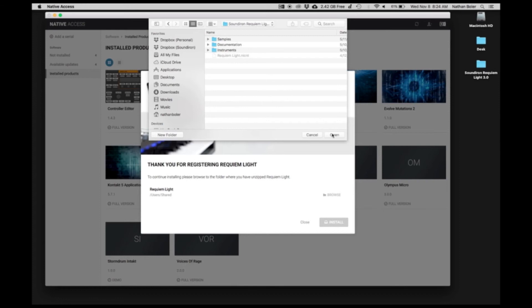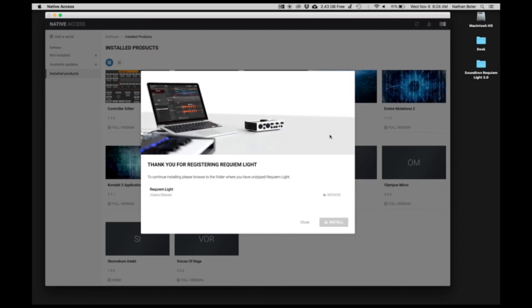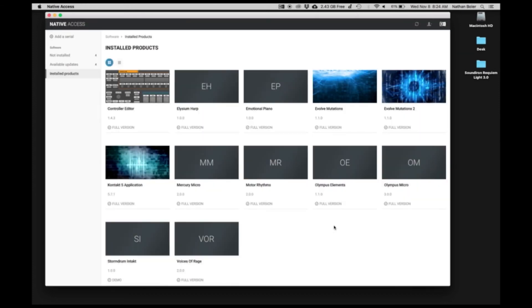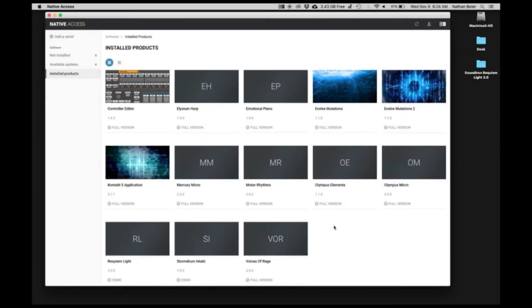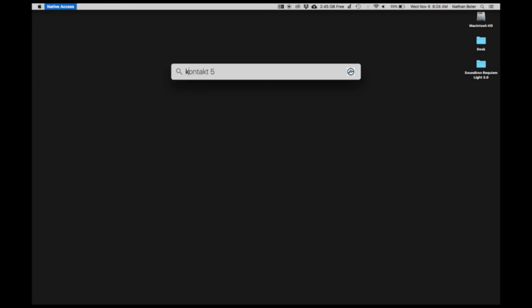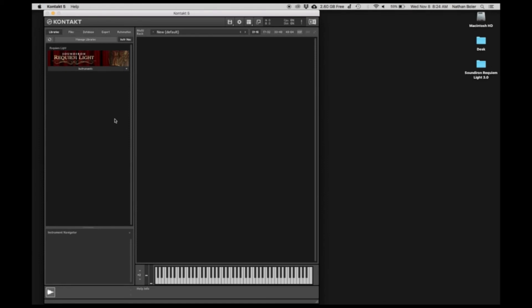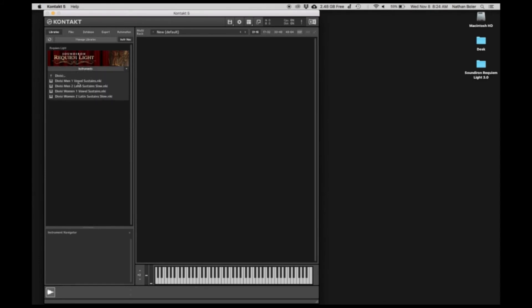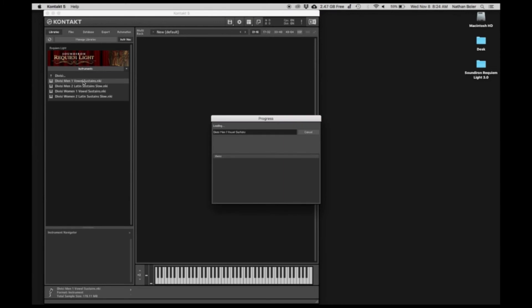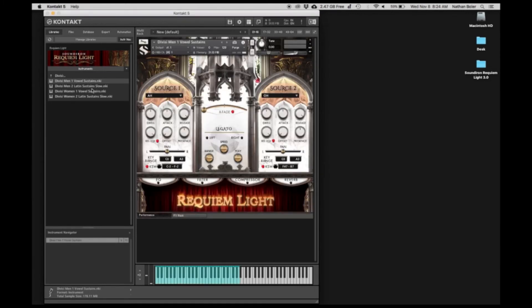Press Install and Requiem Lite will appear in Native Access. Next, you'll open up Kontakt and Requiem Lite will appear in your Libraries tab. We'll open up a few NKI presets to make sure everything sounds great. At this point, Requiem Lite is installed and ready to go.